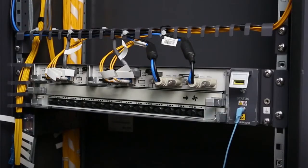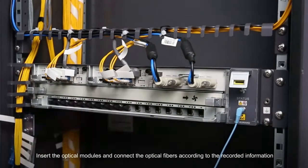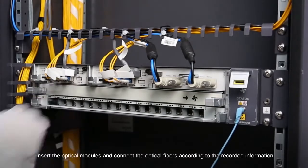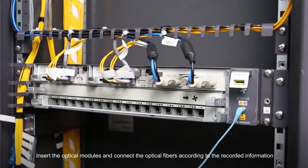Insert the optical modules and connect the optical fibers according to the recorded information.